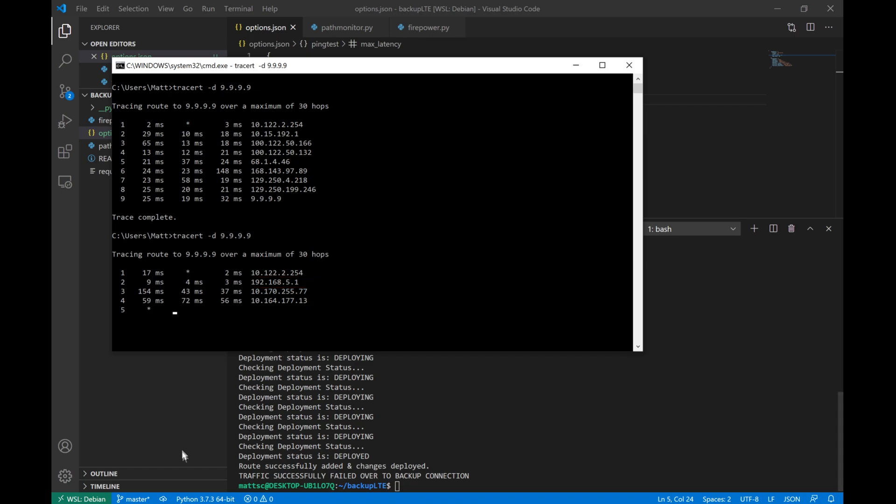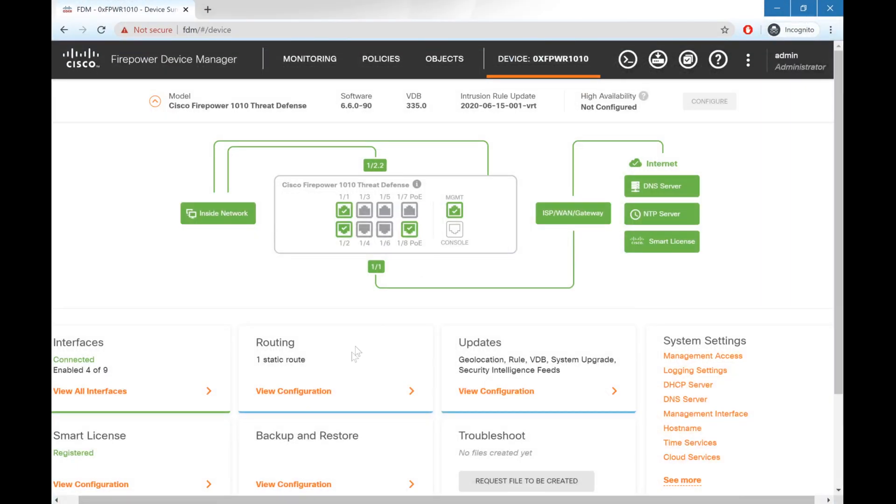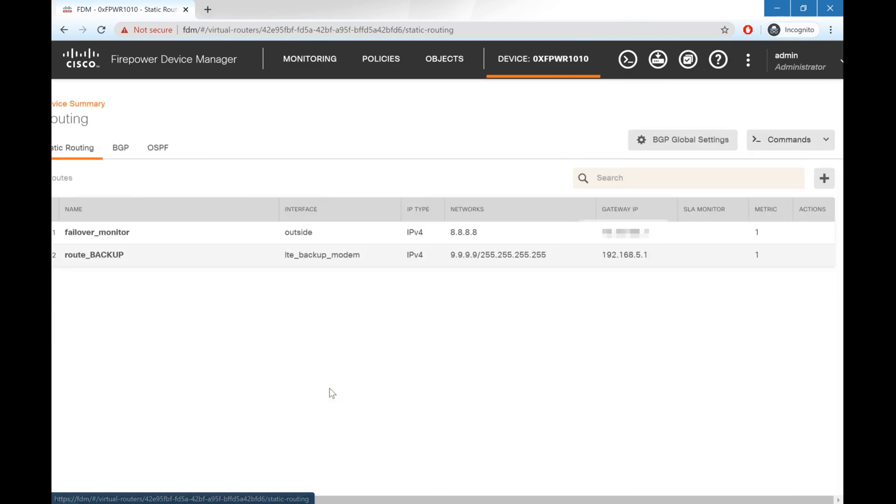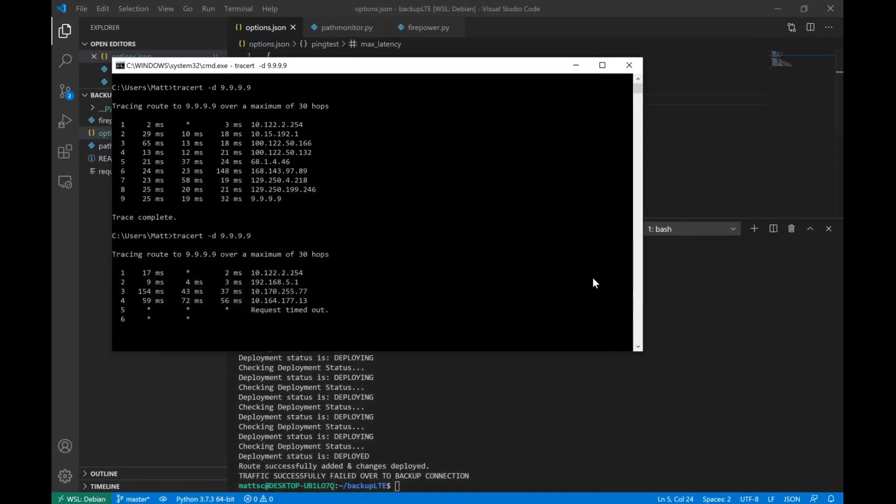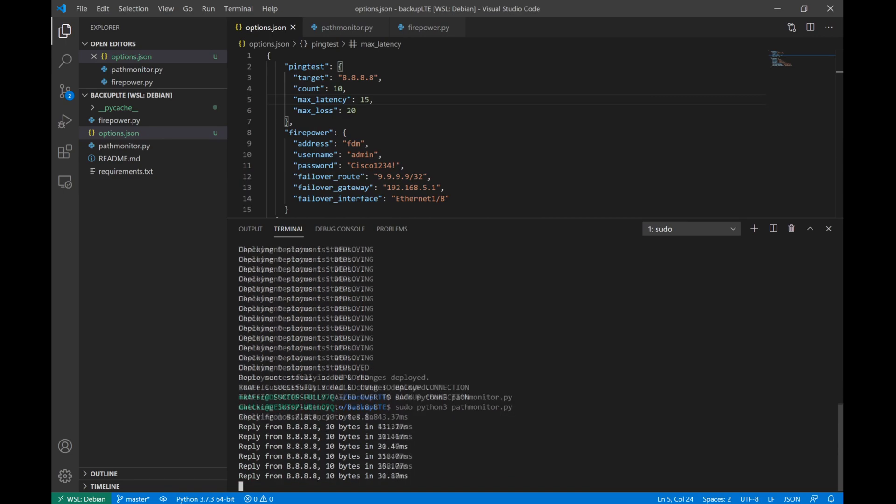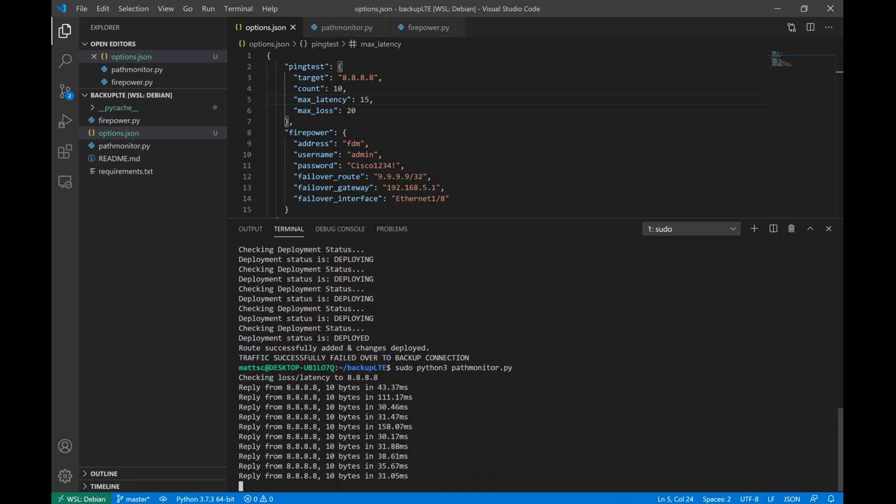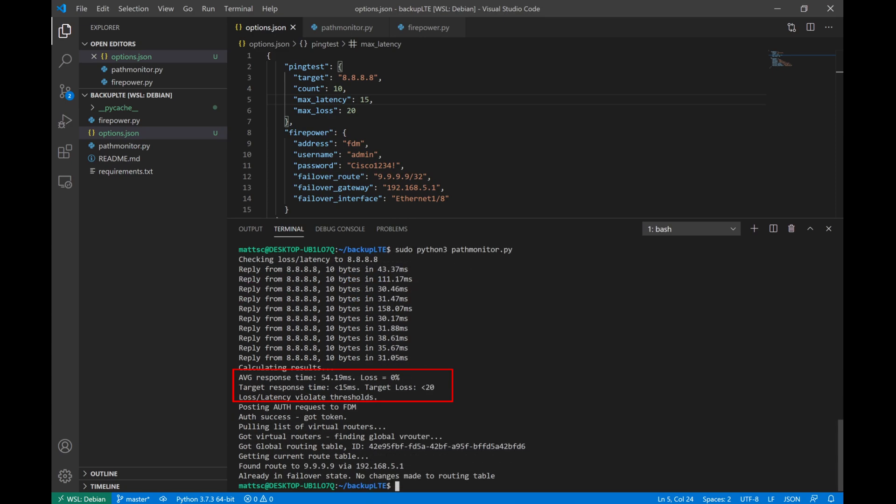We can also validate this by going back to the Firepower interface, going to our static routing config, and we see that we do have our backup route out the LTE backup modem interface for the /32 host route that we configured via our gateway. Now, as I was mentioning before, if we run this again while it's failed over, we'll see that the loss in latency still violates the thresholds, but the route already exists, so there's no changes necessary.